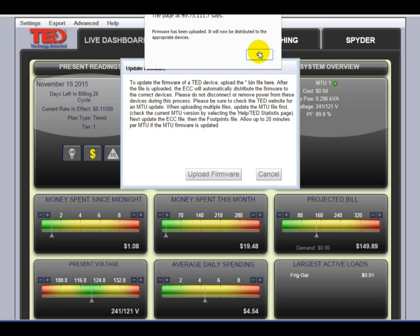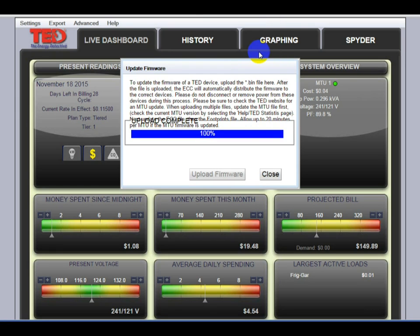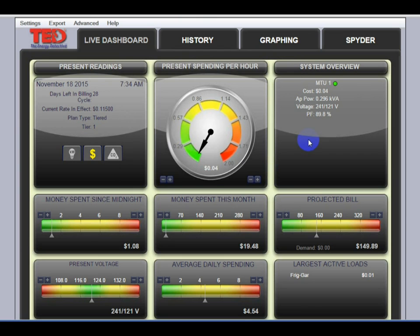It tells you that it's been completed. You can click the OK button and the close button, and wait for the system to reboot.